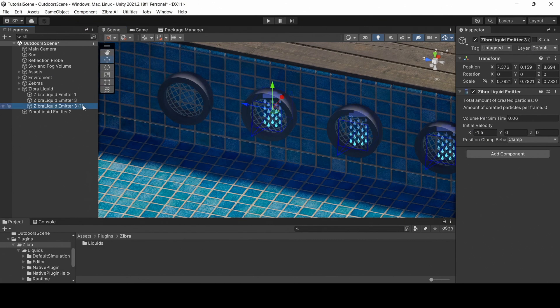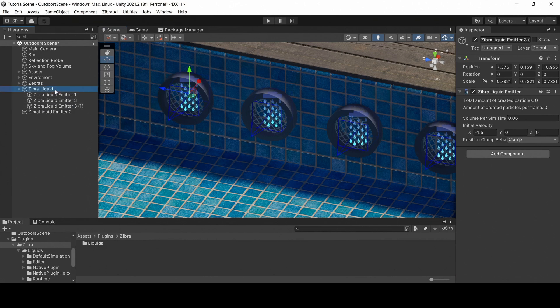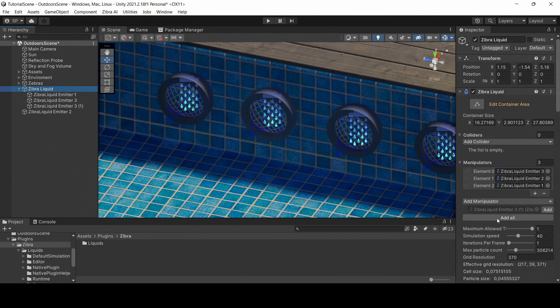Copy the third emitter to add another one to the scene. When you copy the emitter, you need to add it to the manipulators manually.